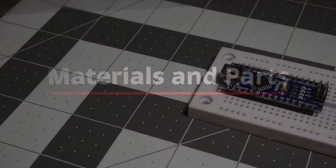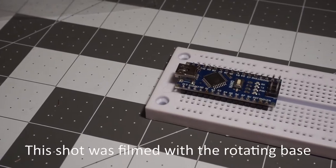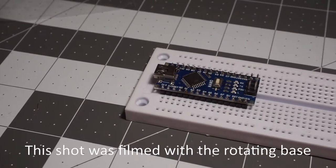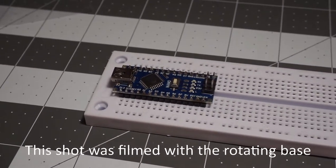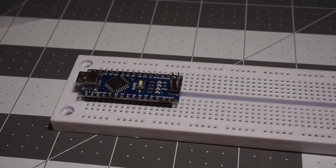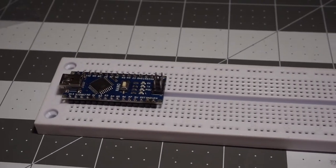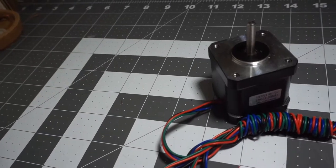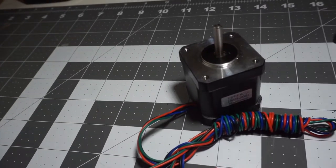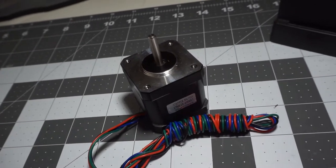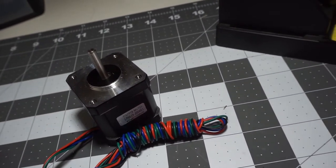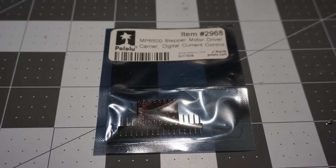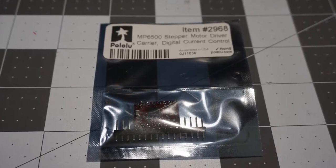So as usual, I'm going to cover the materials and parts I used for this project. So for the microcontroller, I used an Arduino Nano. It's powerful enough to do some basic calculation and handle the display and drive the stepper motor for this project. The movement is handled by the NEMA 17 stepper motor, and this stepper motor will be controlled from a MP6500 H-bridge from Pololu.